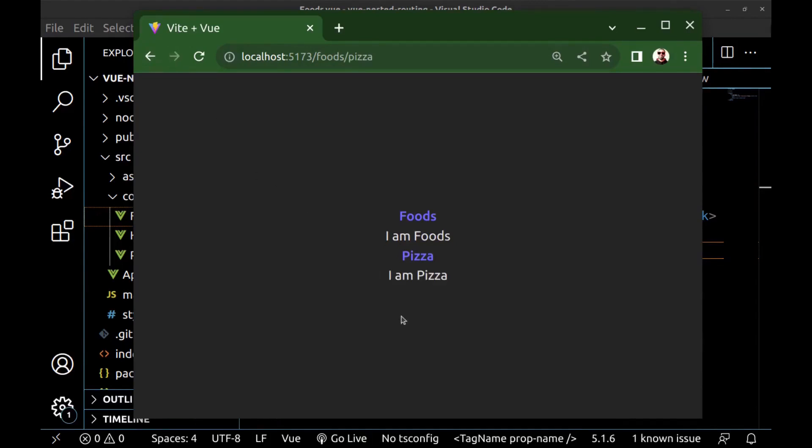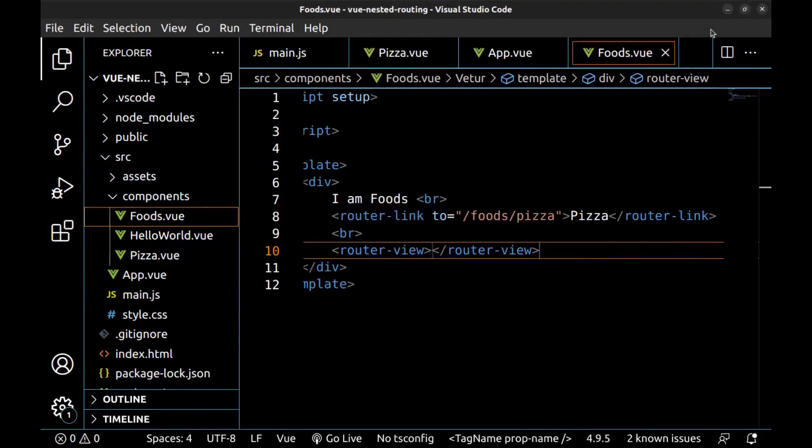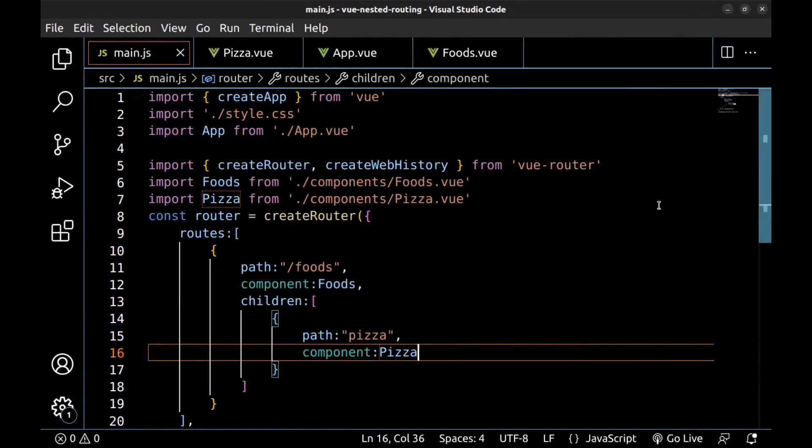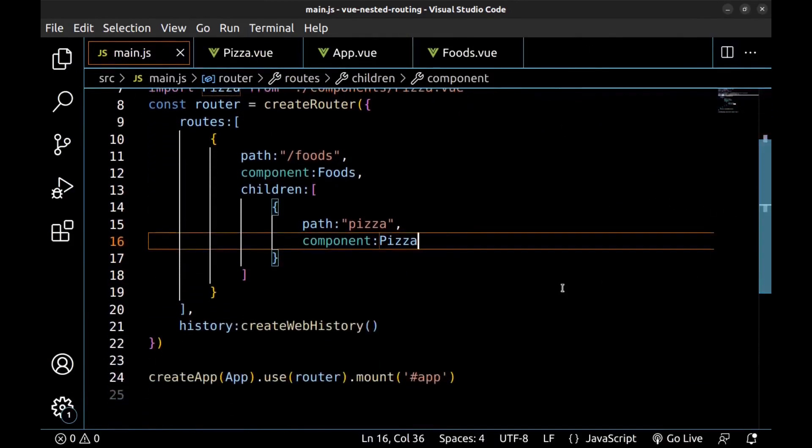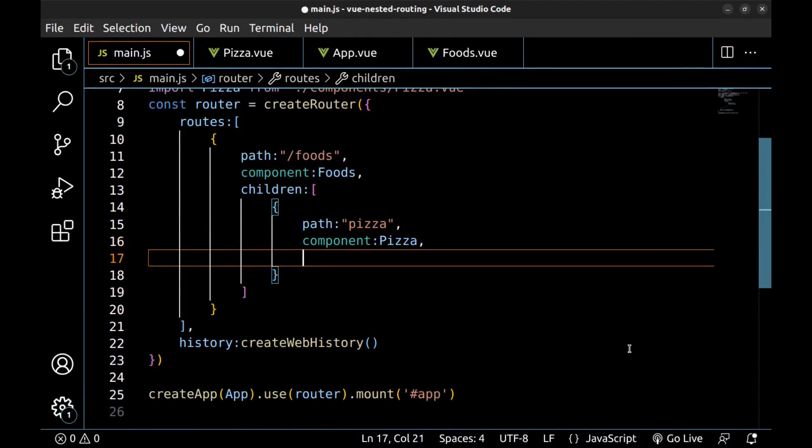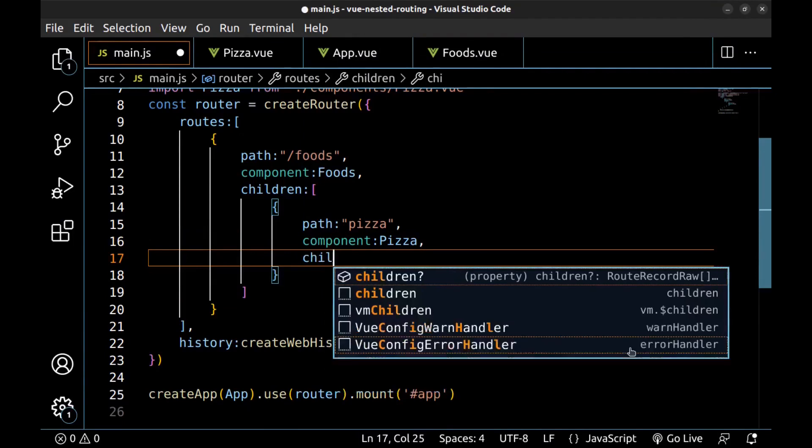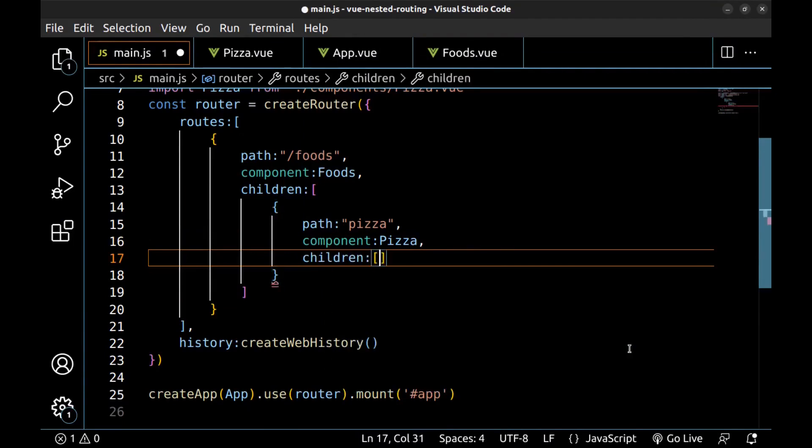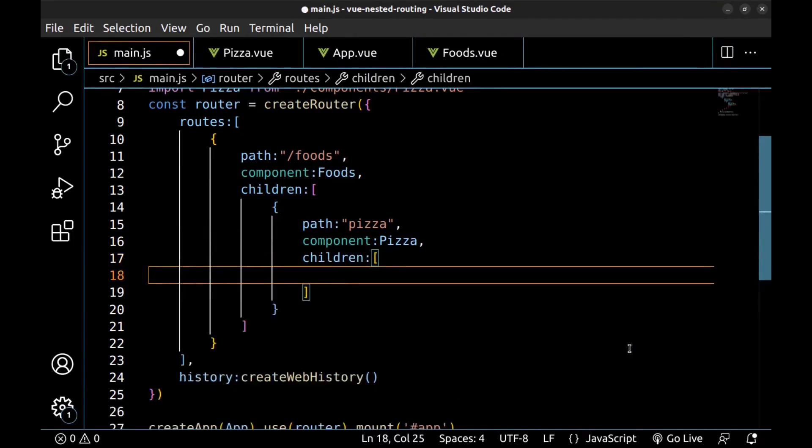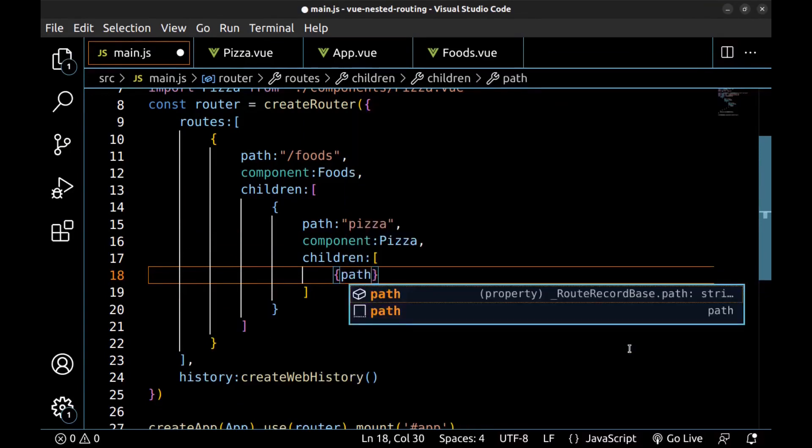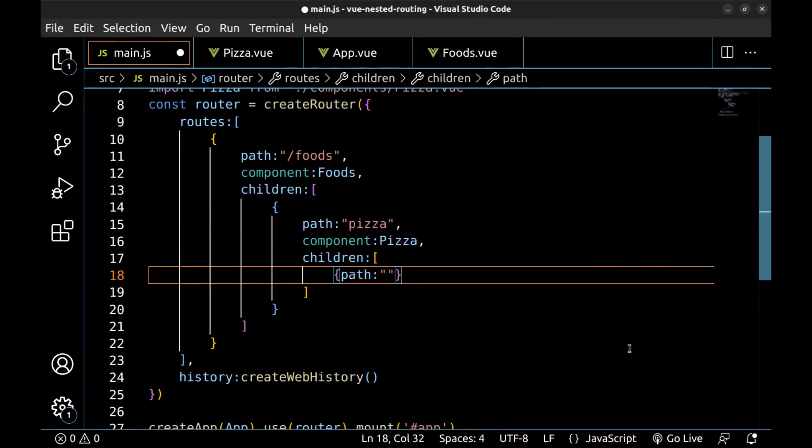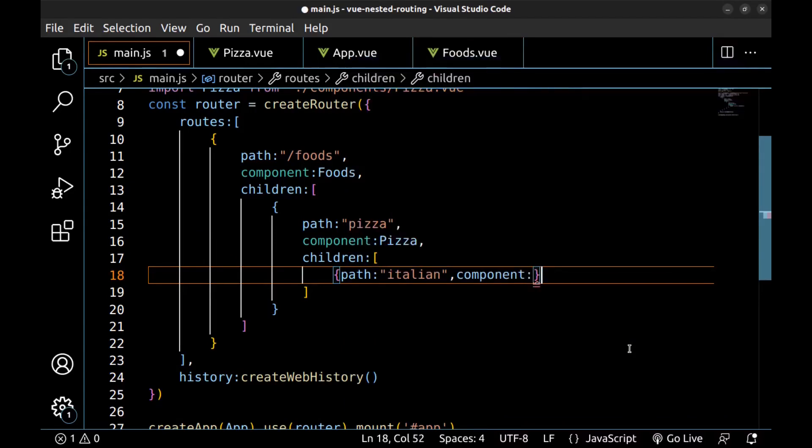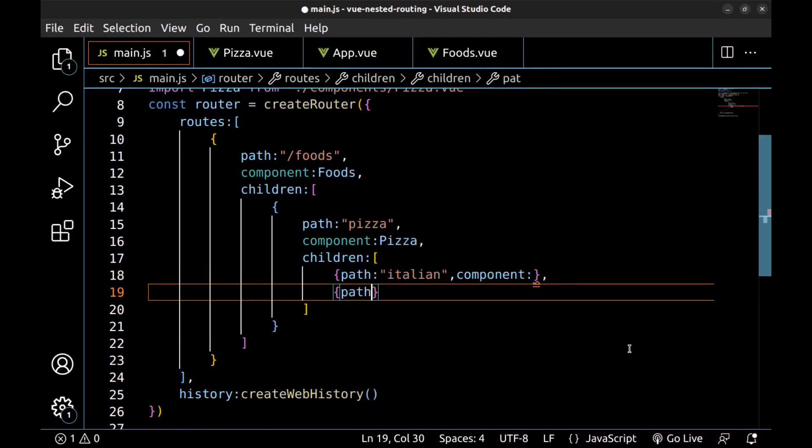We can also create another routes under the pizza. Go back to main.js. And here under the pizza route, define children. Create an array. And define routes. For example, Italian and American.